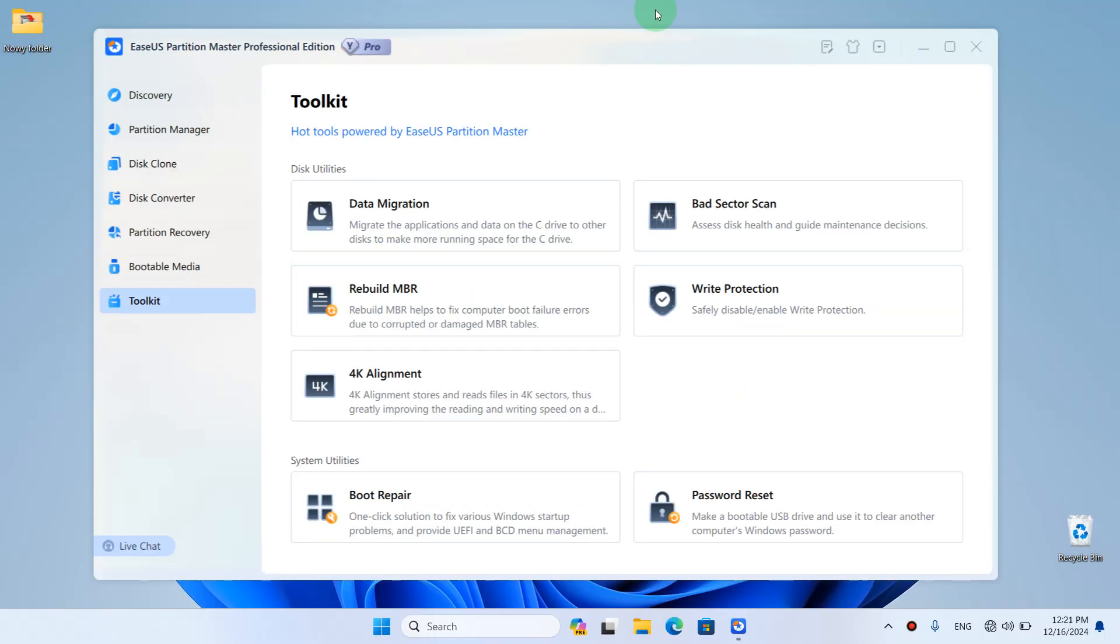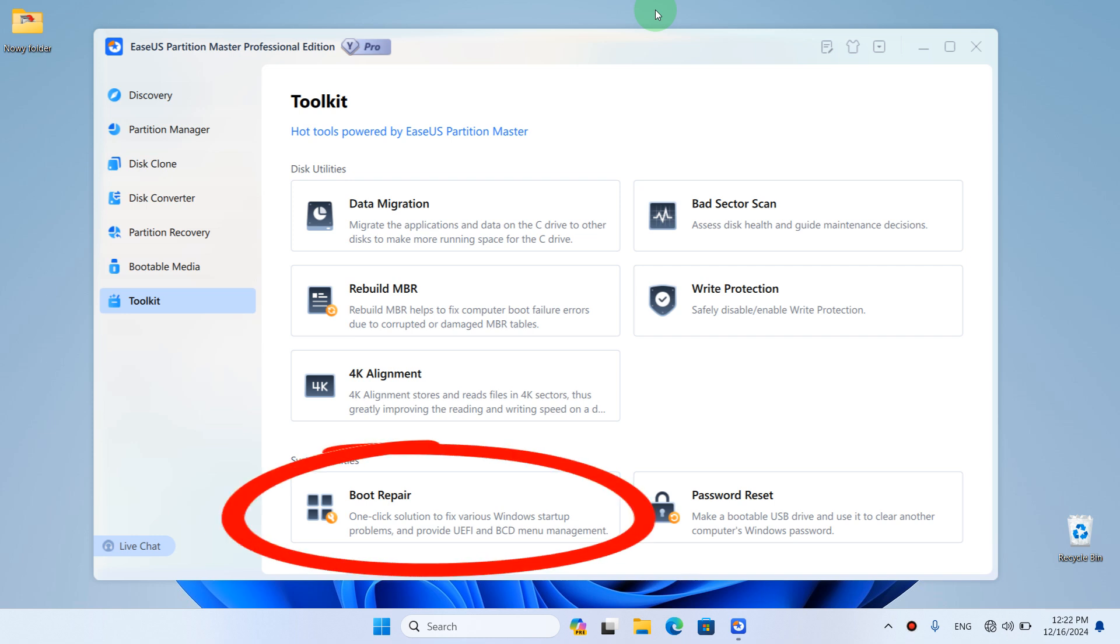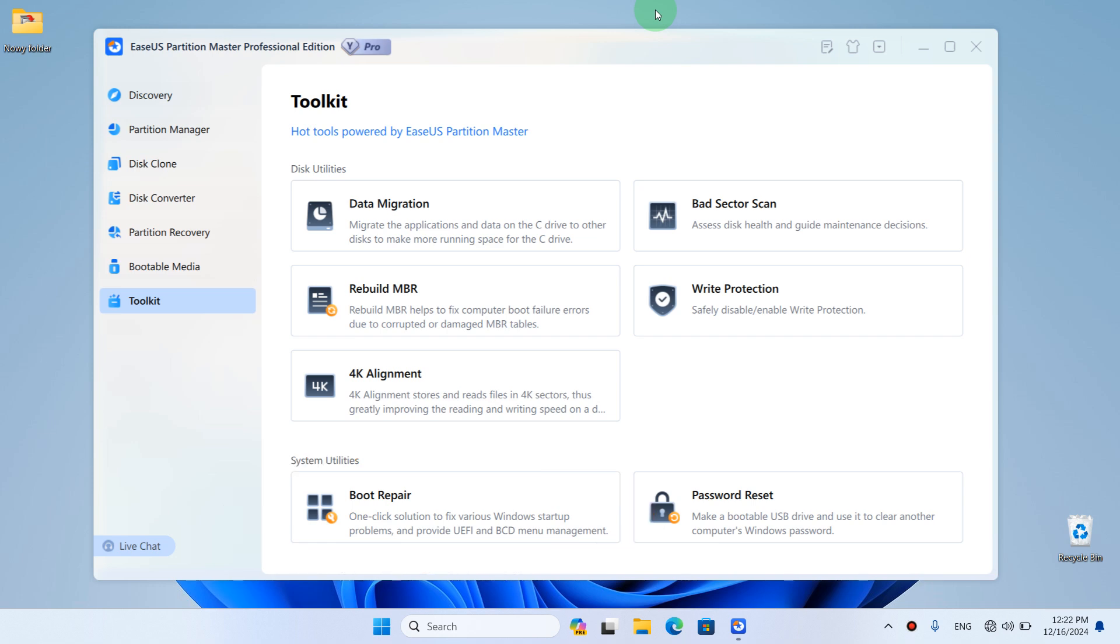Additionally, if you encounter startup issues or the blue screen of death in Windows, EaseUS Partition Master will fix these problems. This comprehensive application has many useful features all in one place.